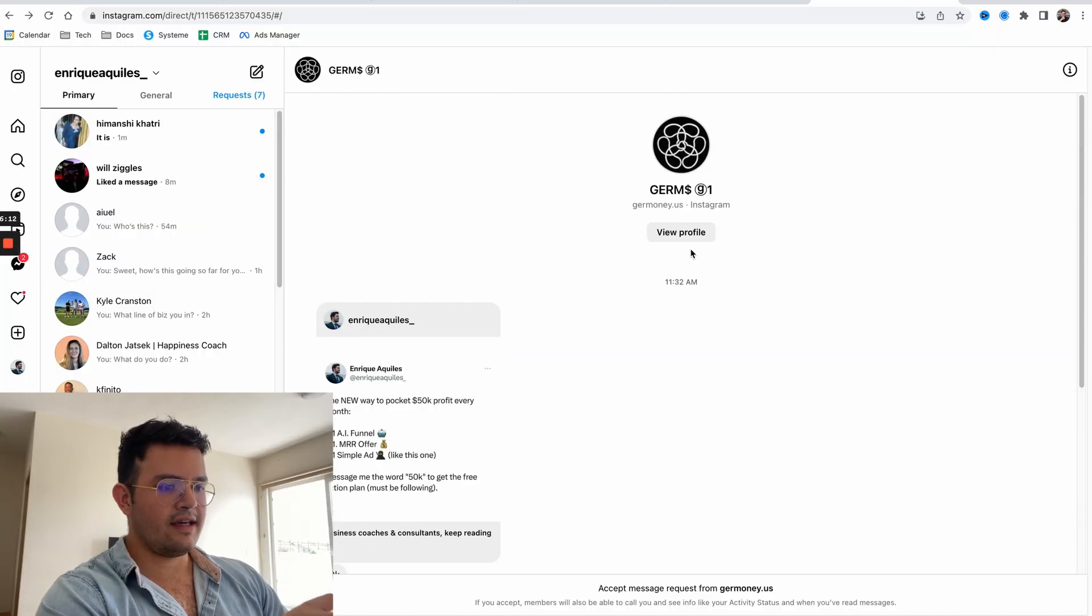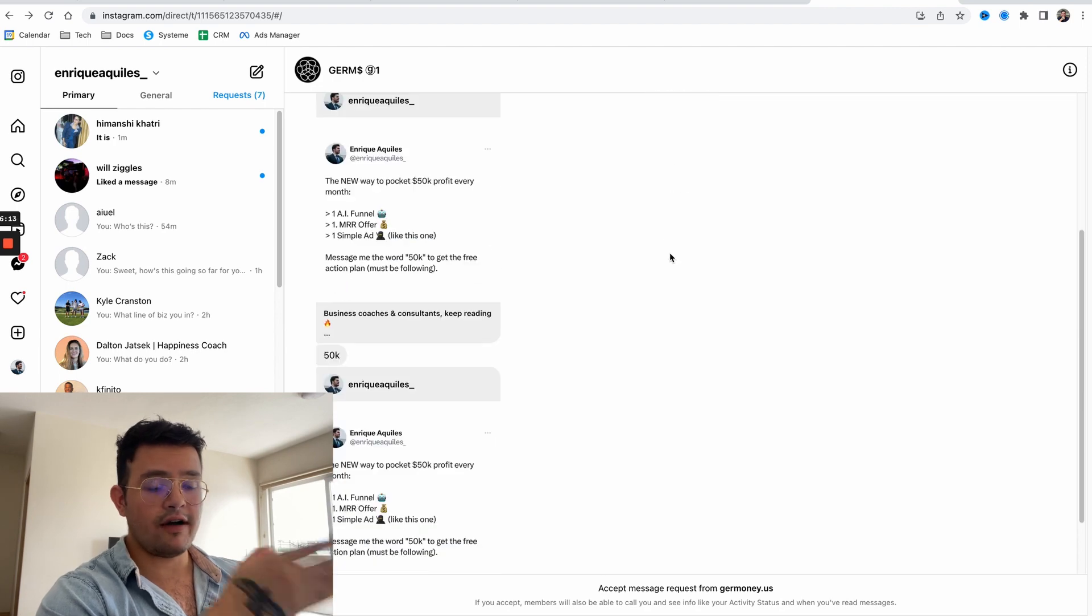Must be following - the reason why I say this is because even if I'm not optimizing for followers, I'm optimizing for conversations. The reality is if I start getting the follower I still keep them in my world, but the best thing is I already have a conversation going on. As you can see, the guy sent me 50k in my chat.